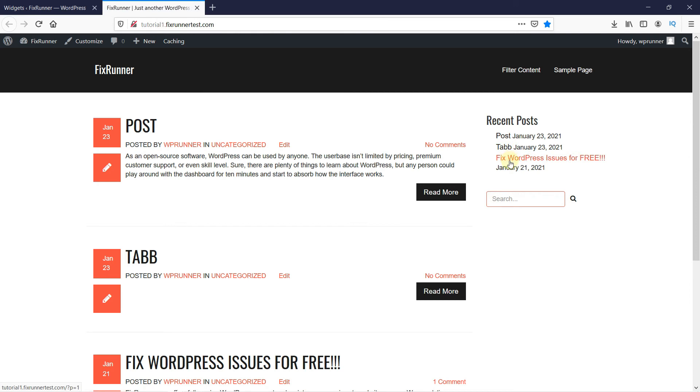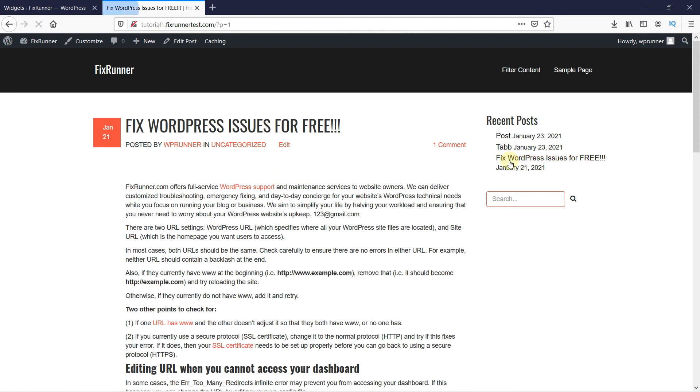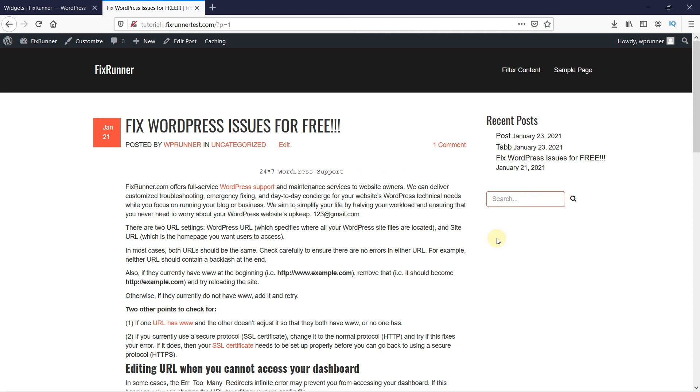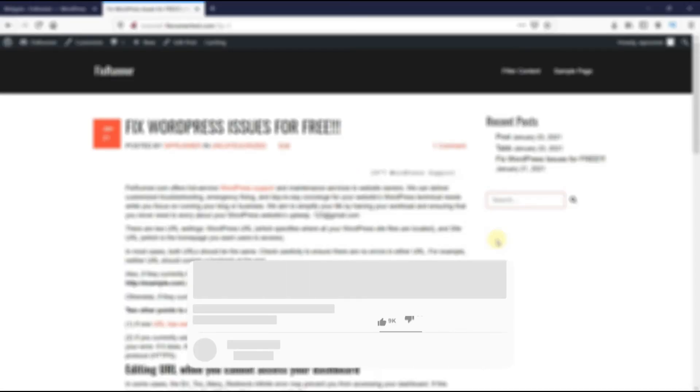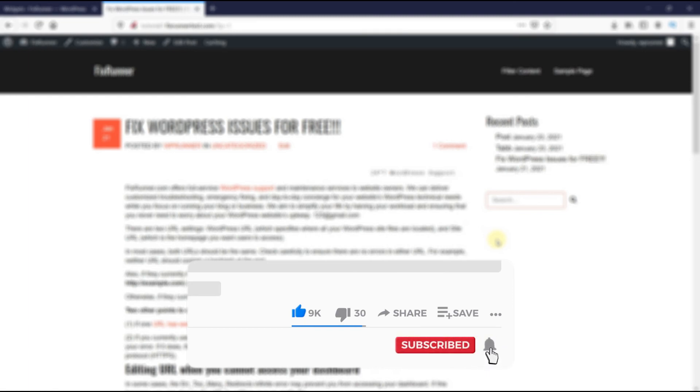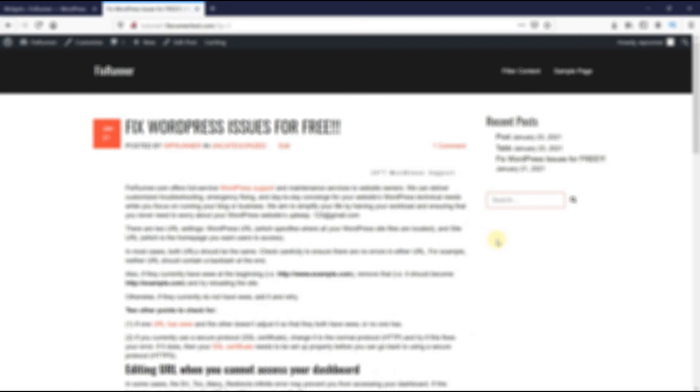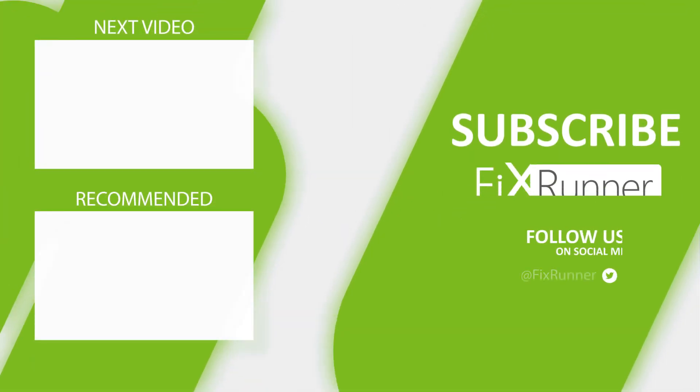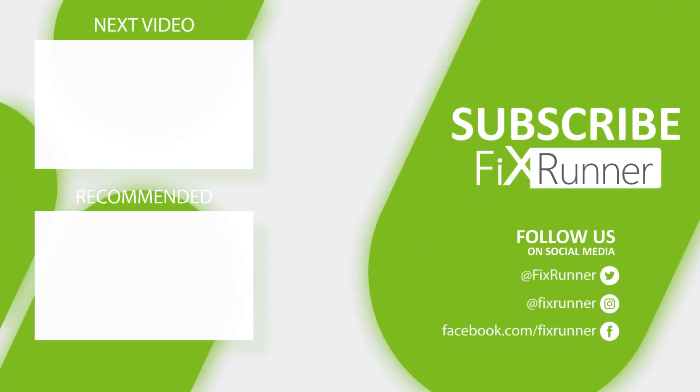This is how you can display recent posts in WordPress. That's it for today's video. If you have any questions or comments, please leave them in the comment section below. And if you like this video, please click on the like button. If you're new to our channel, hit the subscribe button and the bell icon so that you don't miss any of our future videos. Thanks for watching. We'll see you on the next one.